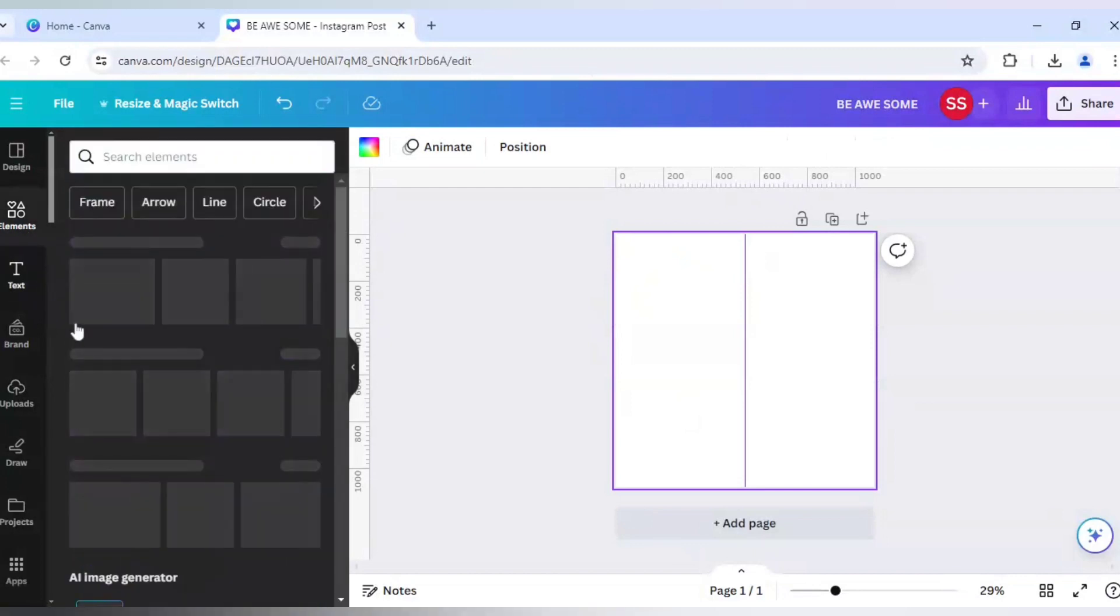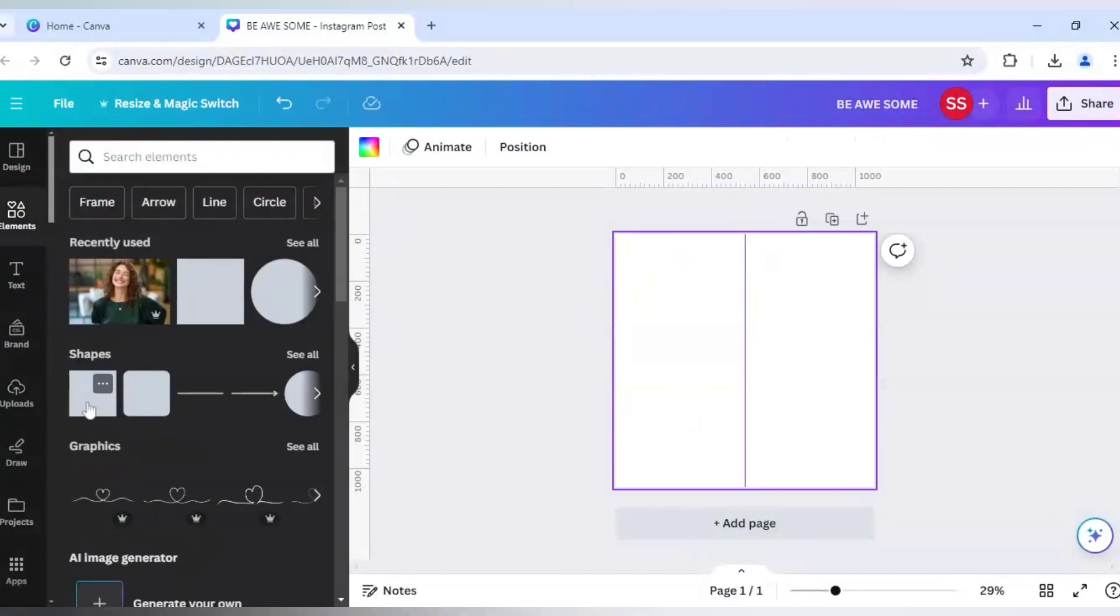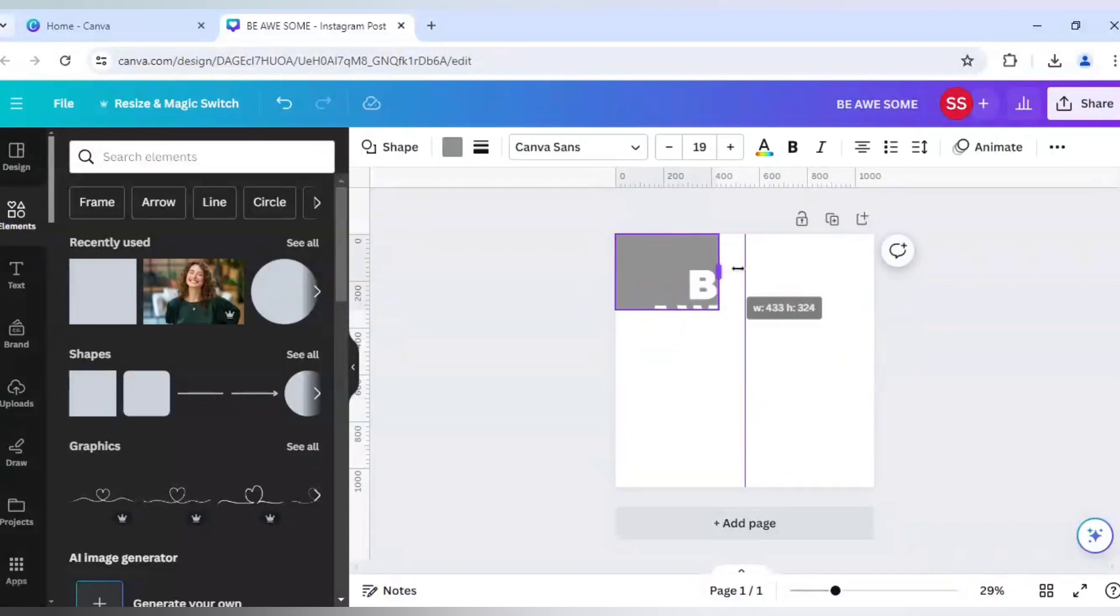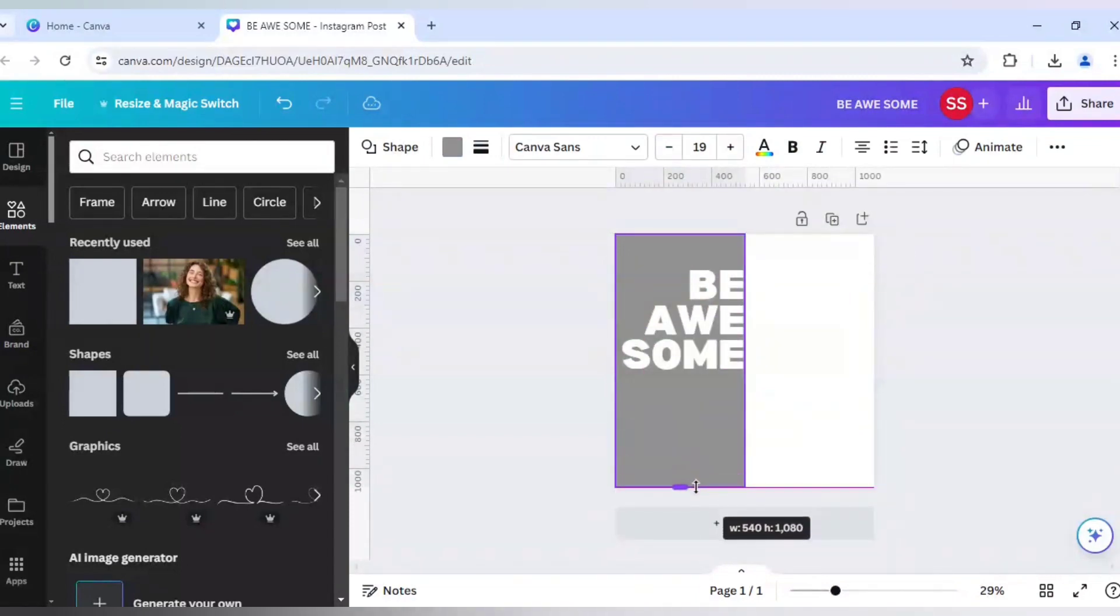Okay, so for that I will choose shapes here. This square shape. And I will just put it here and make it a rectangular shape till the half frame. Okay, this one is done.